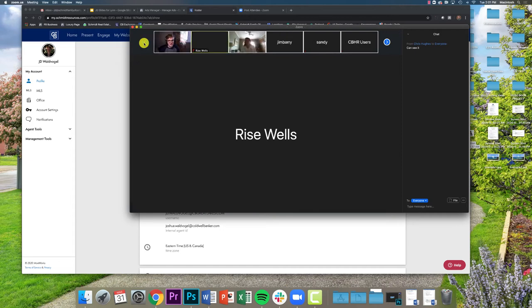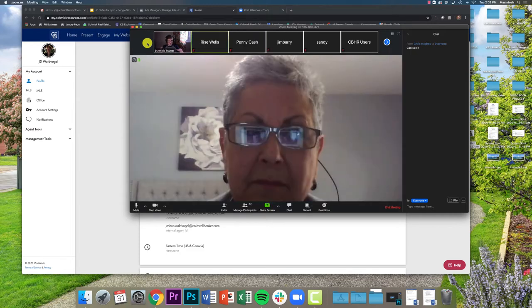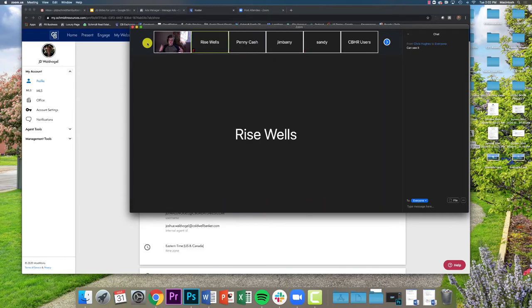Thank you guys for being here today. We're talking about Page Builder on Moxie. Page Builder is a feature within Moxie — it's basically a 201-level tool.